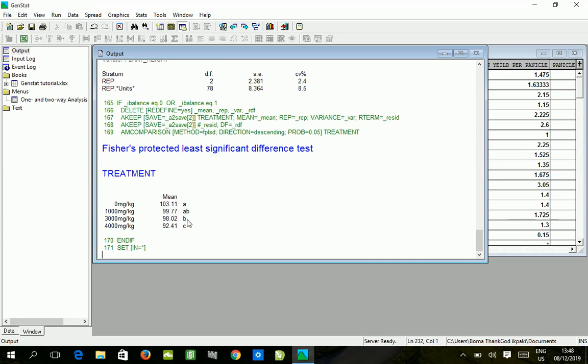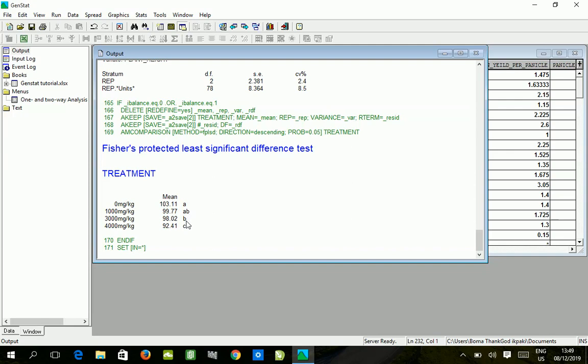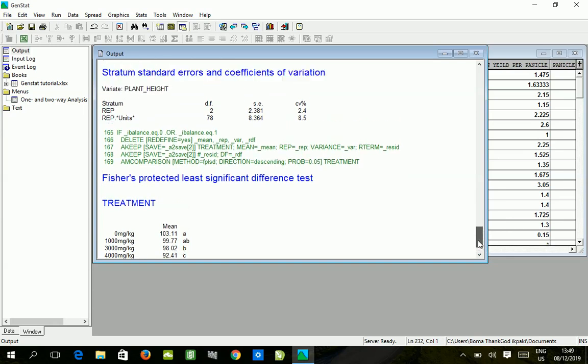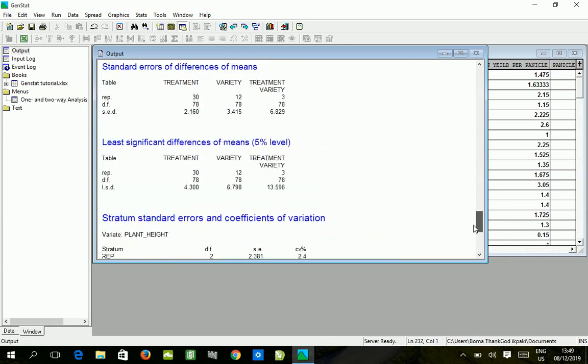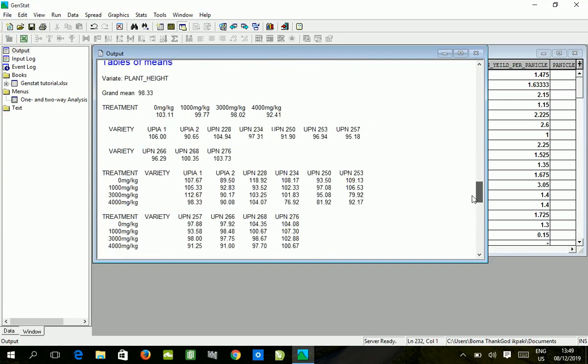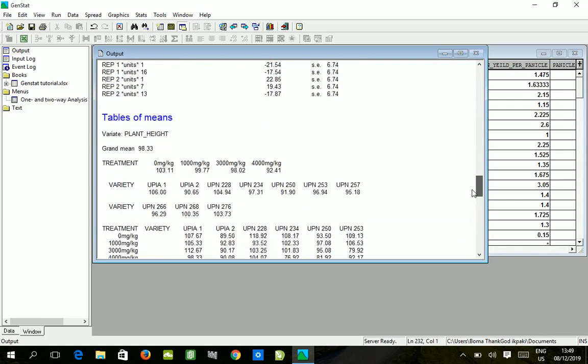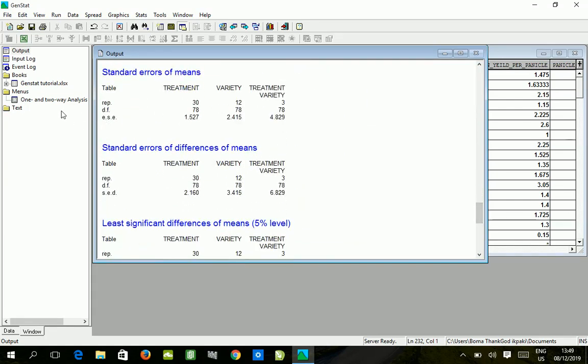While B is attached to 3000 milligram per kg and C to 4000 milligram per kg, this signifies that A is greater than B and A is also greater than C. However, the 1000 milligram per kg is similar to 3000 milligram per kg in terms of effect on plant height, while these two are significantly different from the 4000 milligram per kg. So we have the mean separation for treatment, but we do not have the mean separation for variety.